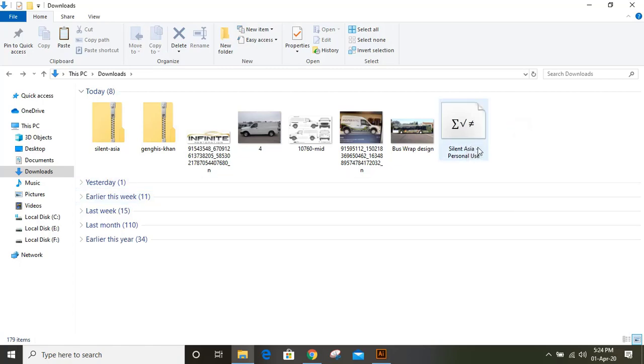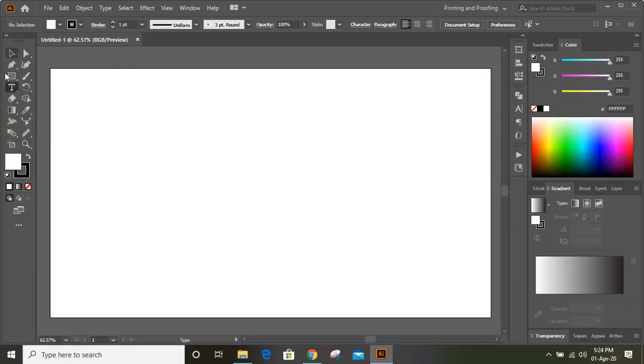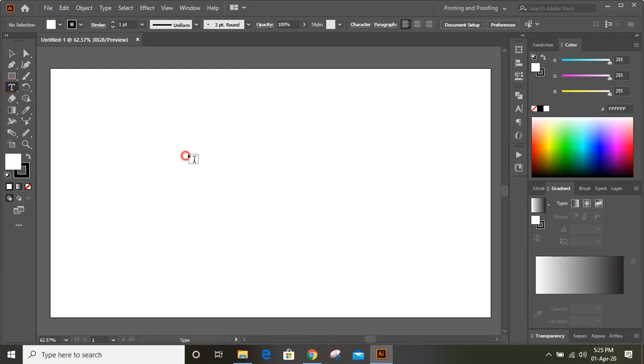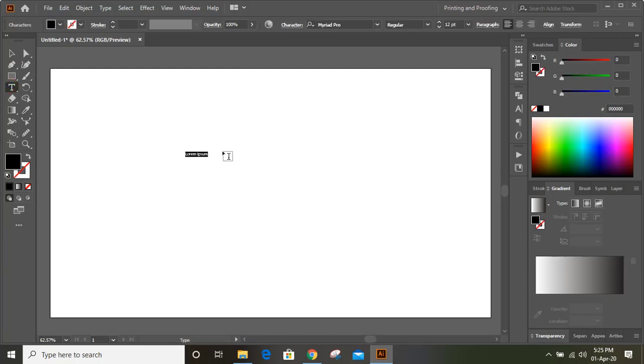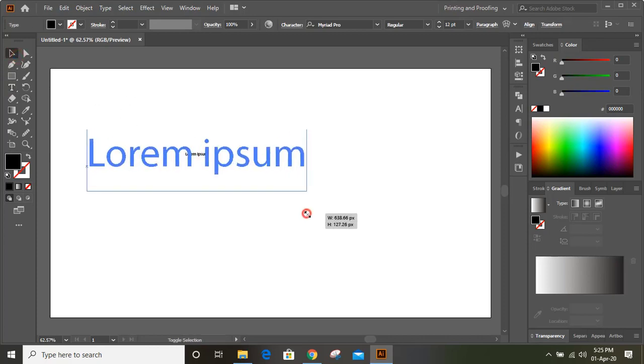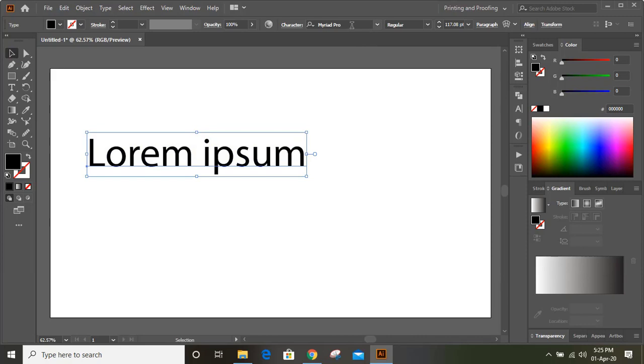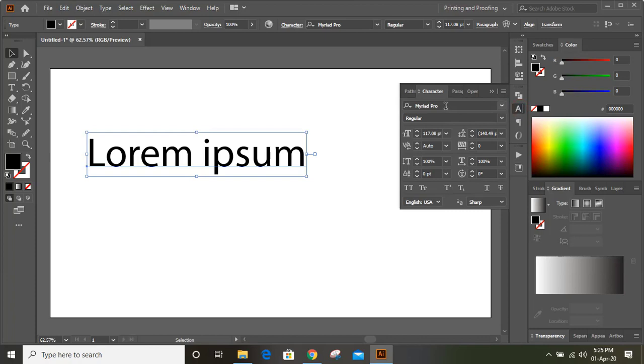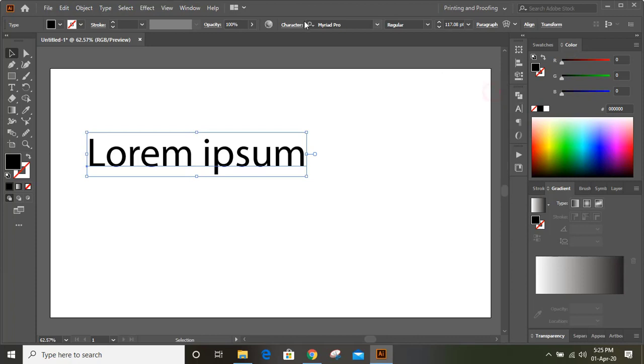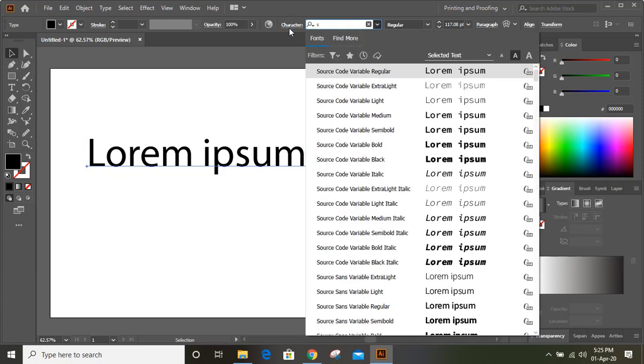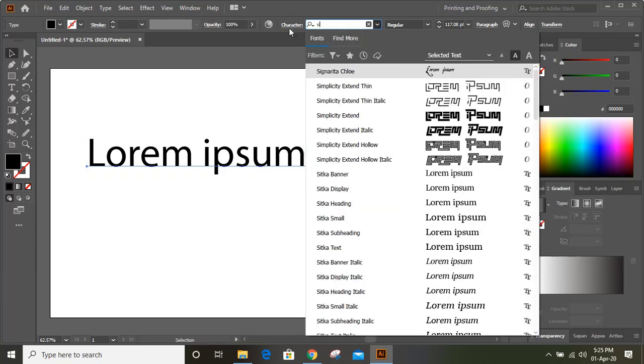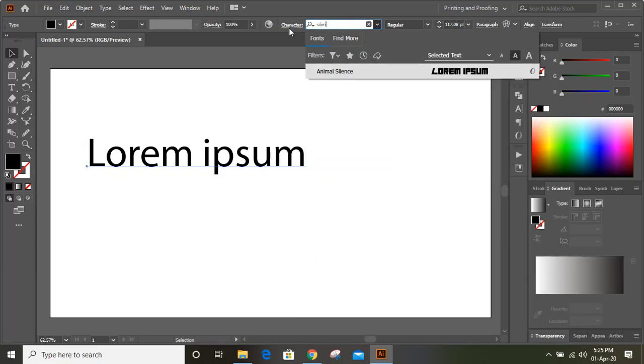If you check in Adobe Illustrator, let me use the text tool and write something. Now if you check the font option under Character, you will find this font option. You can also check it from here, and if you don't have this option, go to Window. From here, if we search Silent Asia, the font is not available now because we still haven't installed this new font.